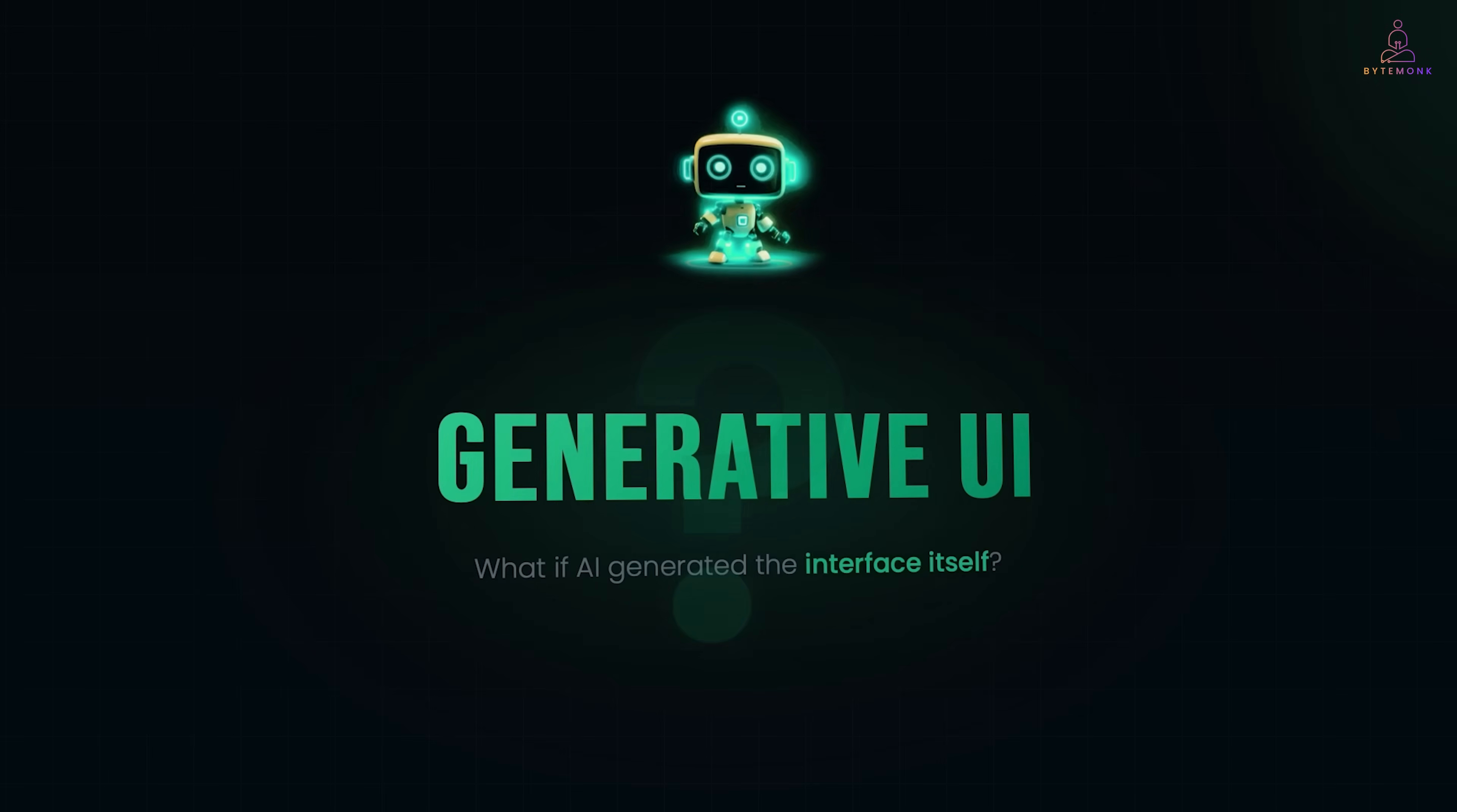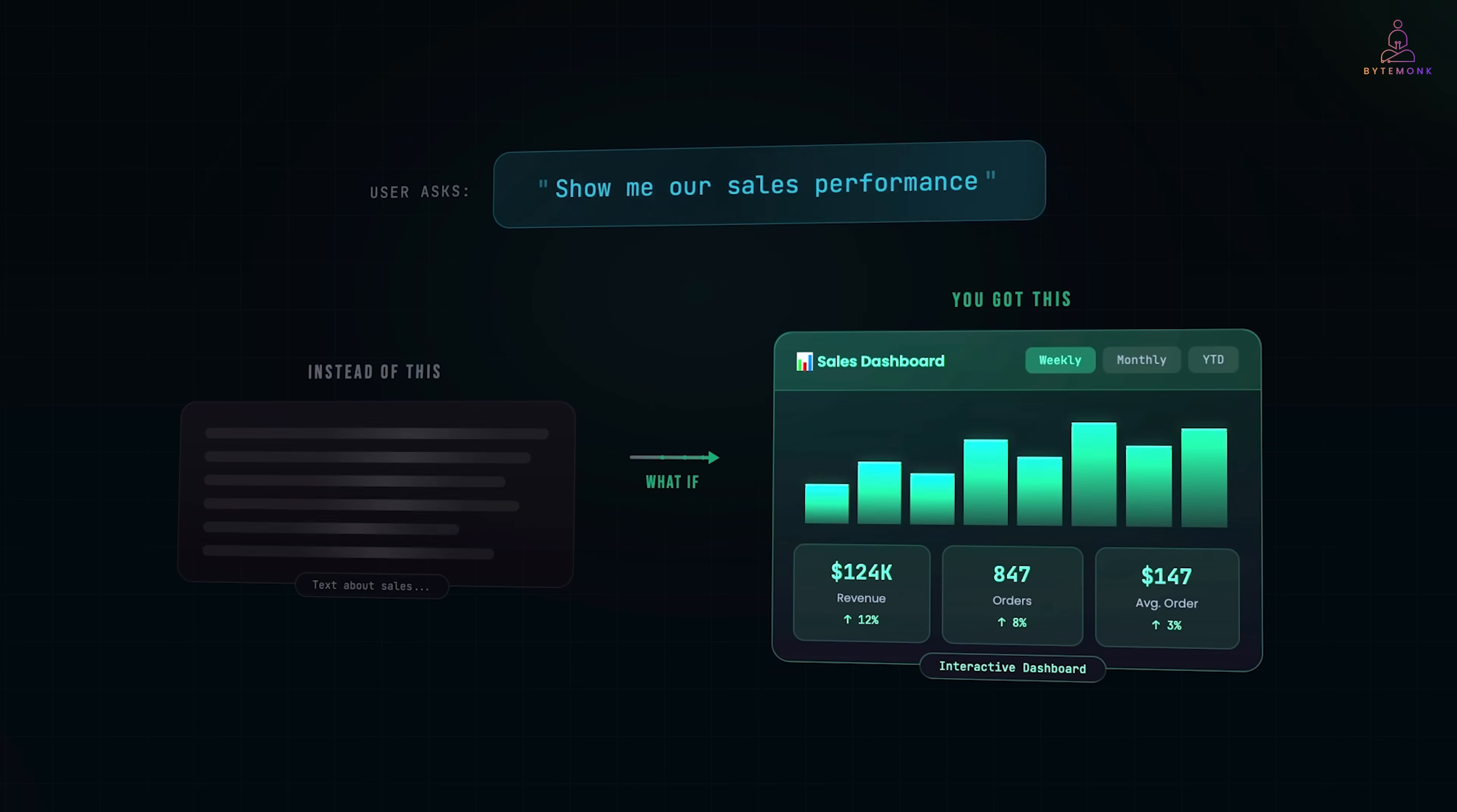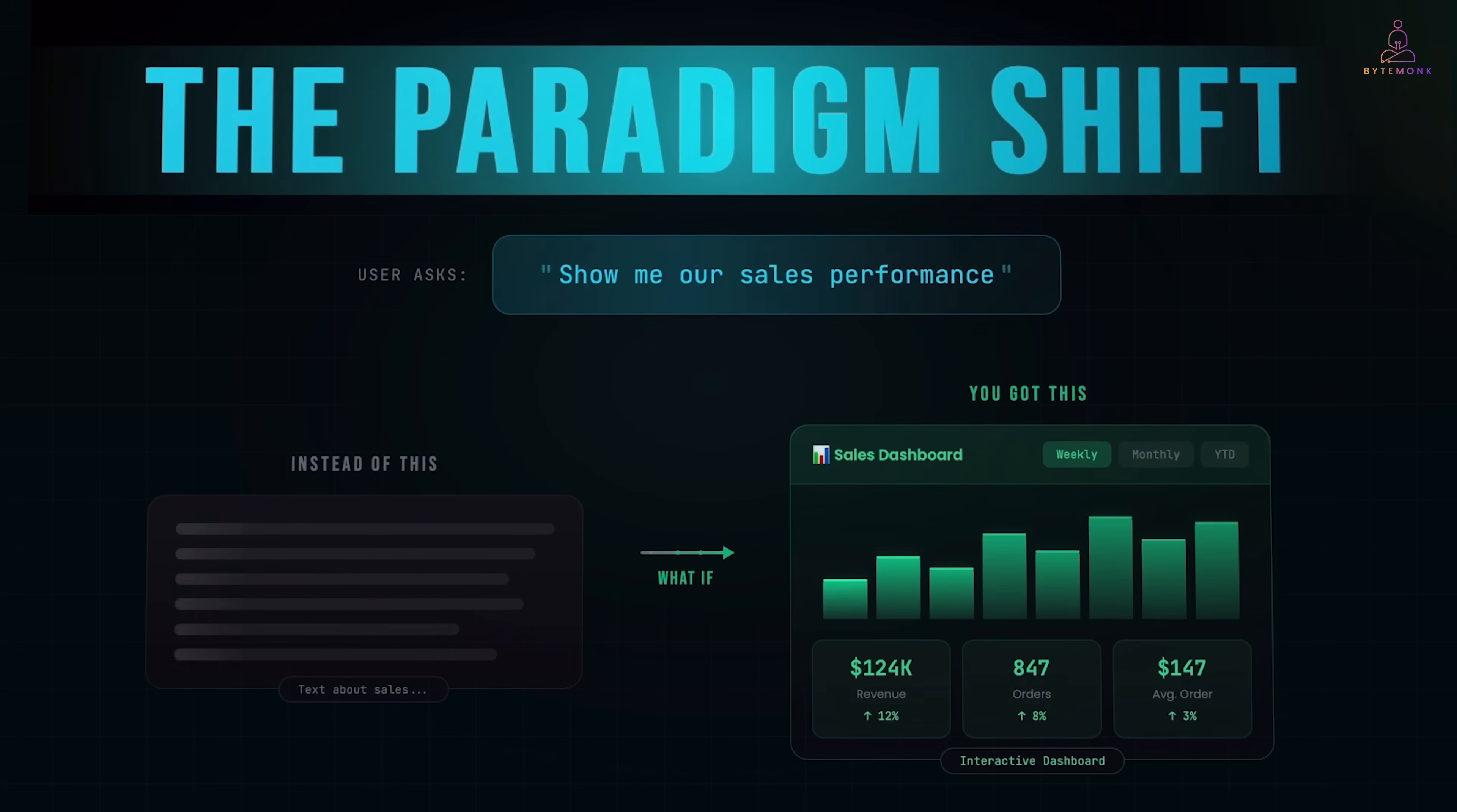So here's the question. What if the AI didn't just generate content, but generated the interface itself? What if when you asked, show me our sales performance, instead of getting text about sales, you got an actual interactive dashboard, live charts, clickable elements, real-time data visualization. This is called generative UI. And it's a paradigm shift in how we think about AI interfaces.